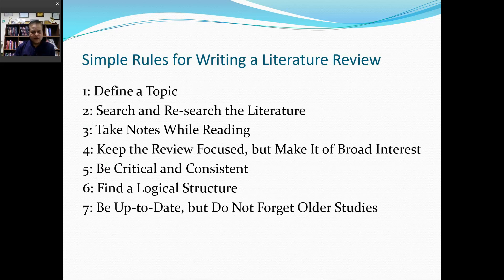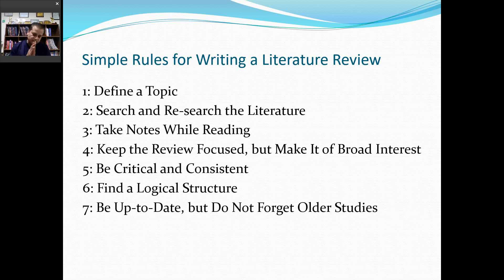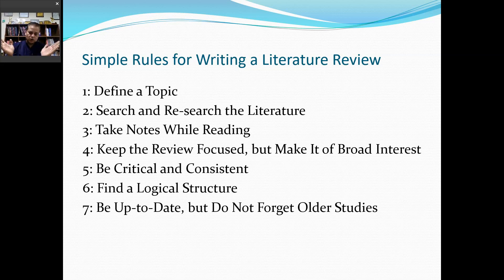Some simple rules for writing introduction and review of literature: first define the topic and subject, search and reread the literature, keep it in mind, write it in your own language in notes, and always keep the reference number at the end. Be focused toward the disease you are studying, but make it interesting. Be critical, consistent, and keep a logical structure from basic disease to topic to tools. And always be up to date — not more than five years old.